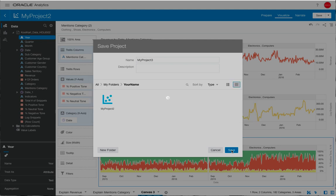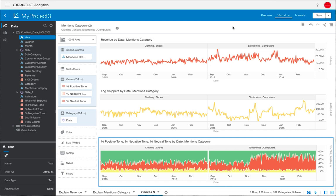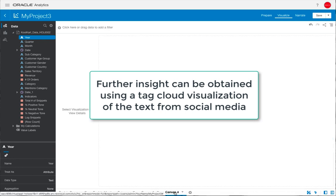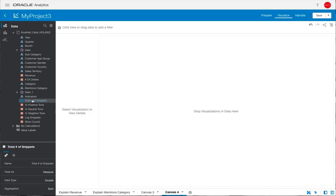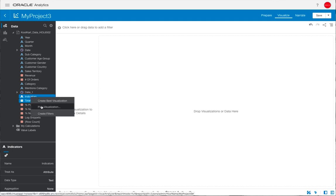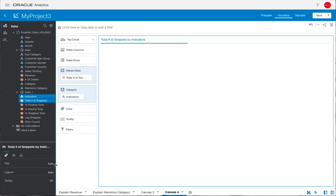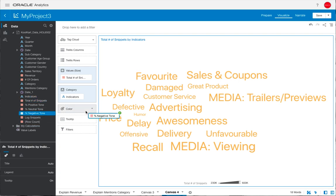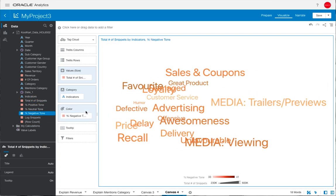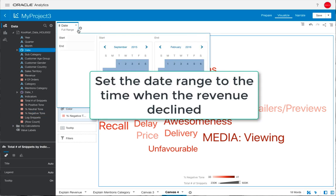Further insights could be obtained by using some other types of visualizations. We have been looking at social media which is going to be text-based, so let's look at adding a tag cloud. We're interested in the total number of snippets which will give us an idea of how often certain words have been used. Choosing the tag cloud, we can start to see what people have been saying on social media. Let's take the negative tone and relate that to the color, so a darker red means a greater negative tone, and the size of the text means the volume of those words.